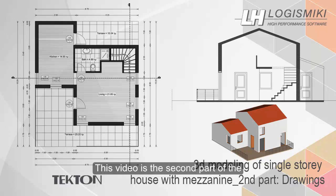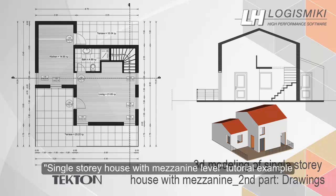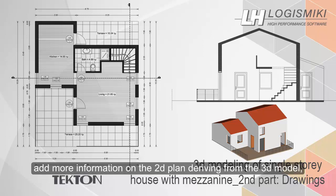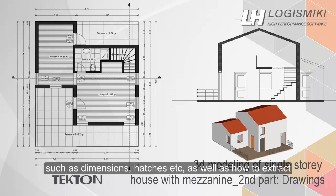This video is the second part of the single story house with mezzanine level tutorial example. In this video you may follow a step-by-step tutorial of how to add more information on the 2D plans deriving from the 3D model such as dimensions.